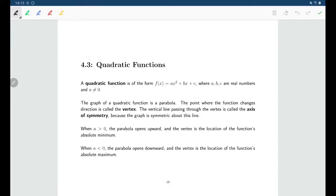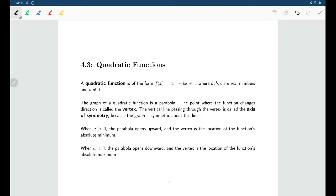Welcome back. In this section we'll be talking about quadratic functions. Any quadratic function can be written in this form: ax squared plus bx plus c. a, b, and c can be any real numbers, with one restriction: a cannot be zero.